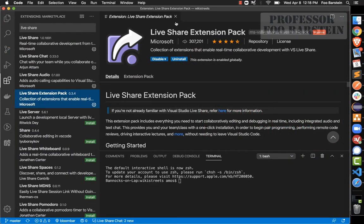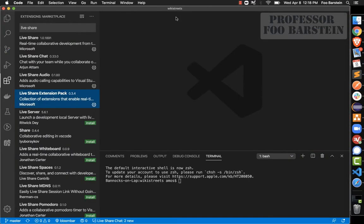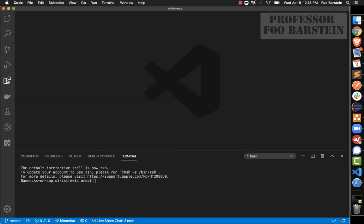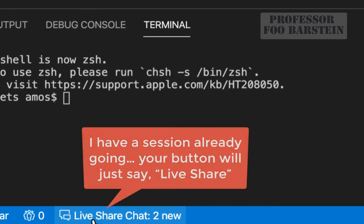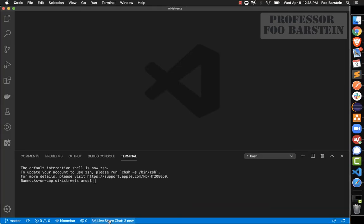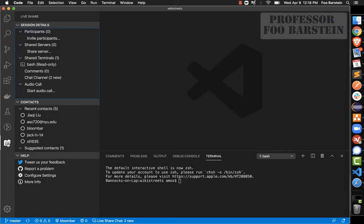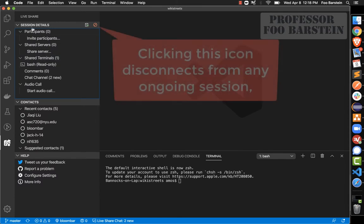Once installed, you now have the ability to start real-time sessions. There are two ways to start a session with your team. The first is to click the newly found button at the bottom that will pop open a new Live Share session, and the other way is to go to the Live Share icon in the left panel of Visual Studio Code and start a new session there.